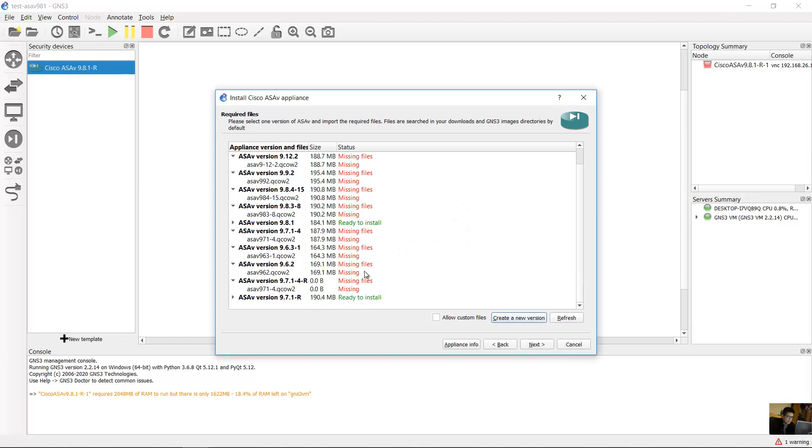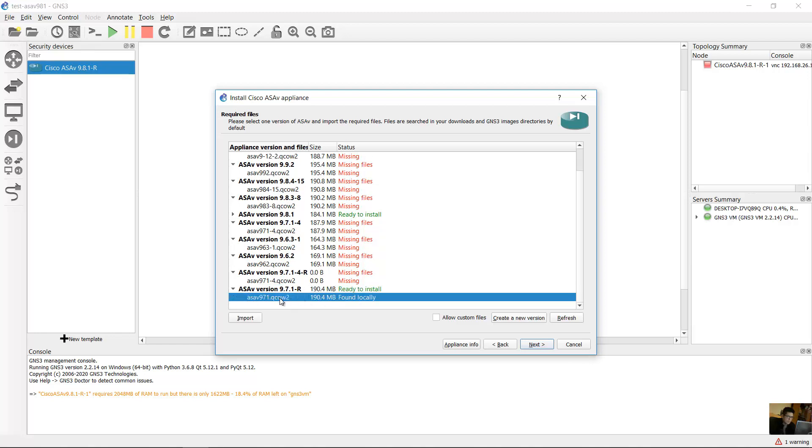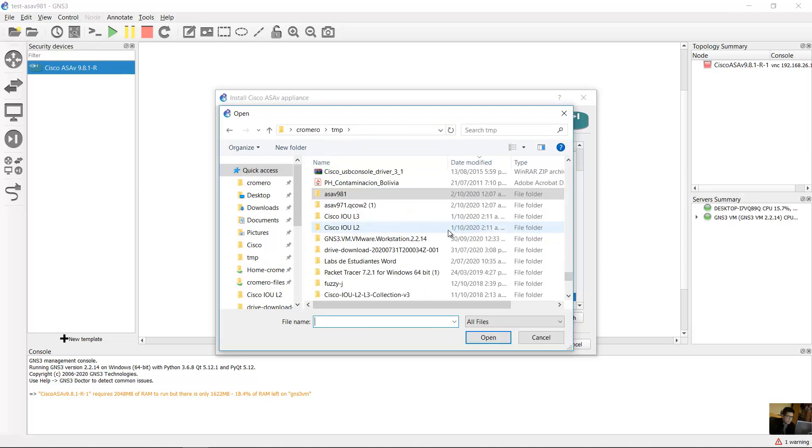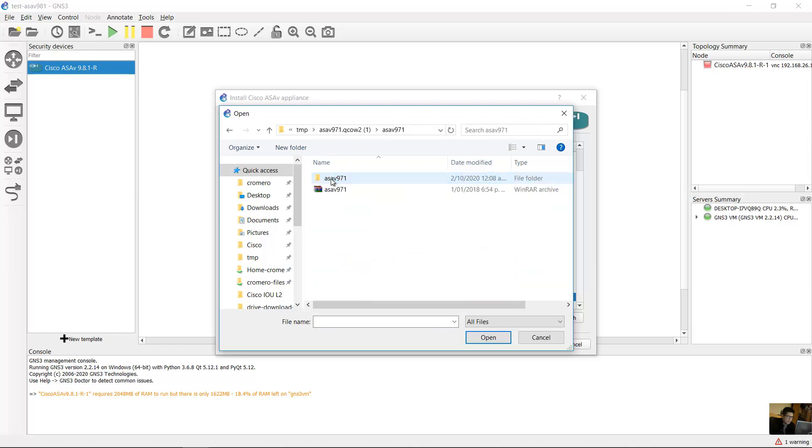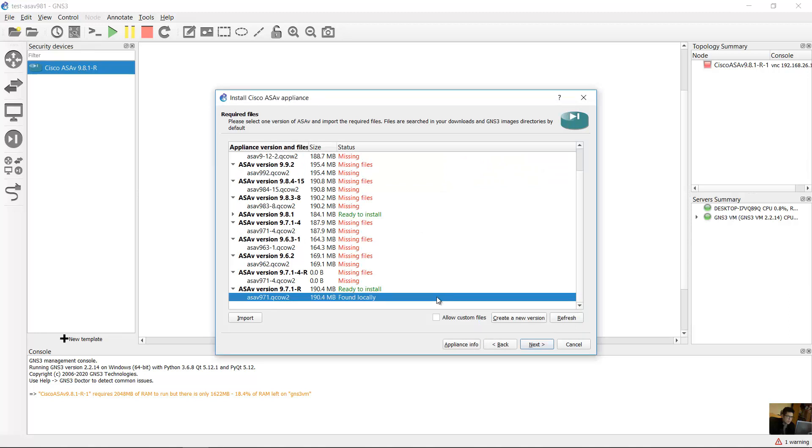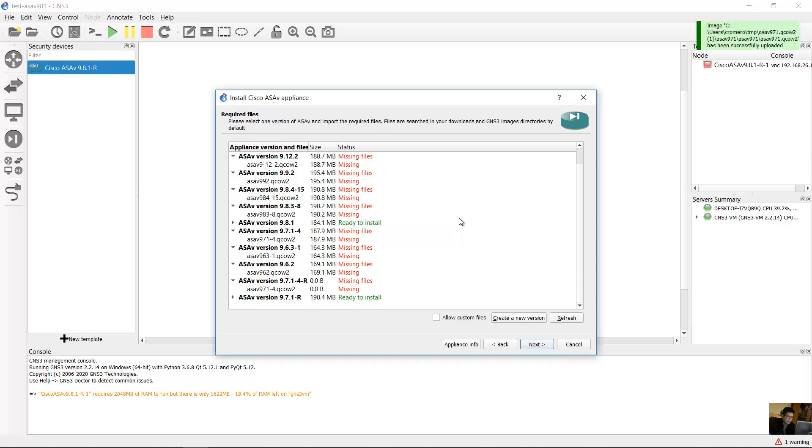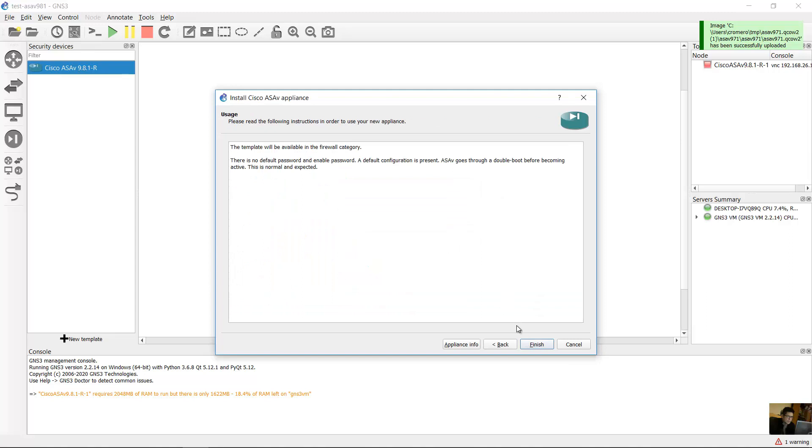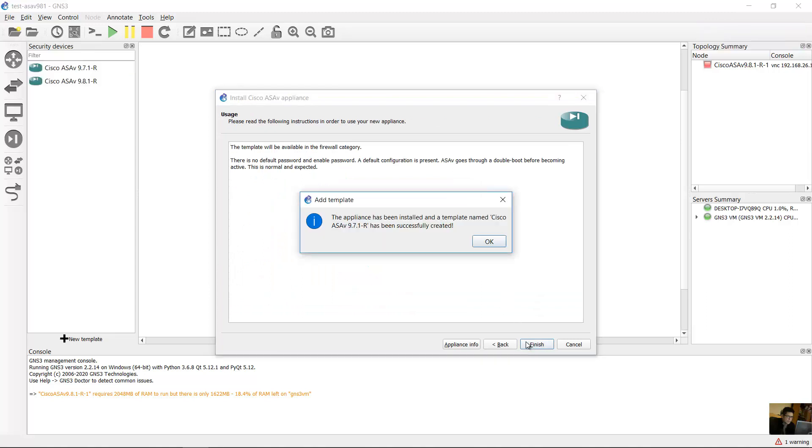You will have this version 971-R. Expand this and select ASA B 971. Import the file. You have this ASA B 971 and this file QCOW2. ASA B 971, open. Ready to install. Next, yes, finish, change.